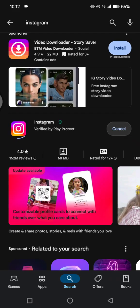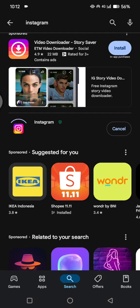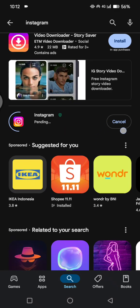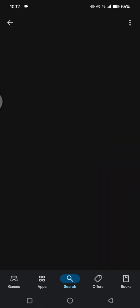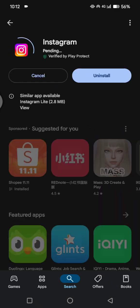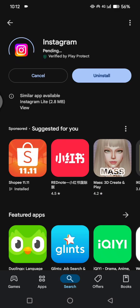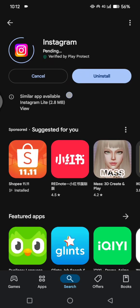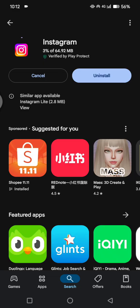But if you don't see the update option, you can try to uninstall the app first and then reinstall it again so that your Instagram will be on the latest version.